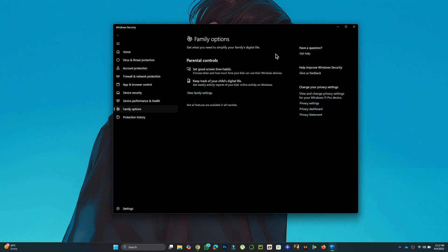In the new window, select View Family Settings. This will open a browser window showing your Microsoft Family account page.